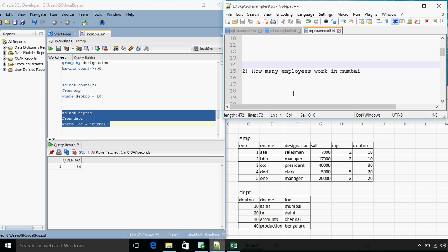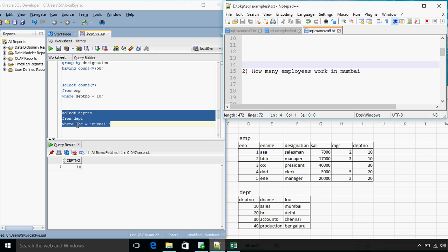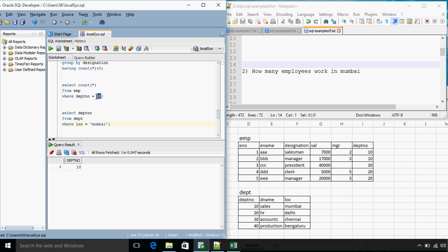So what we need to actually do in this question is that we need to first figure out the department number from the provided location and then that department number, that is the answer of this query, should be included in the where clause of the previous query. So instead of 10 over here what we can do is we can specify this entire query.